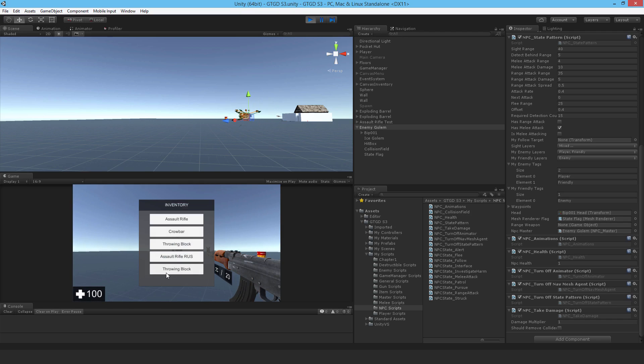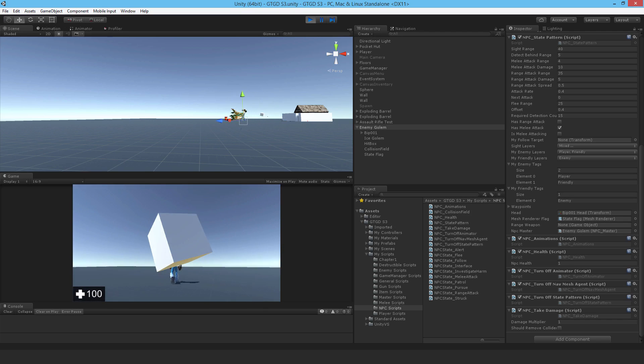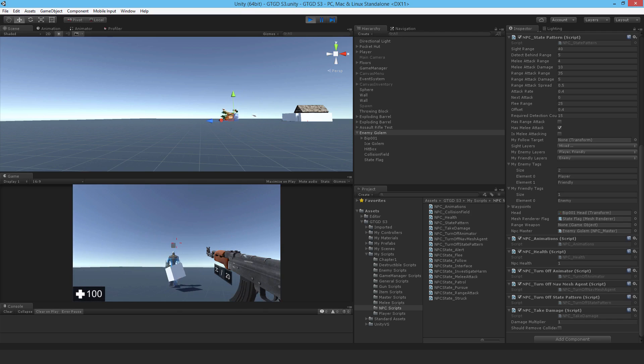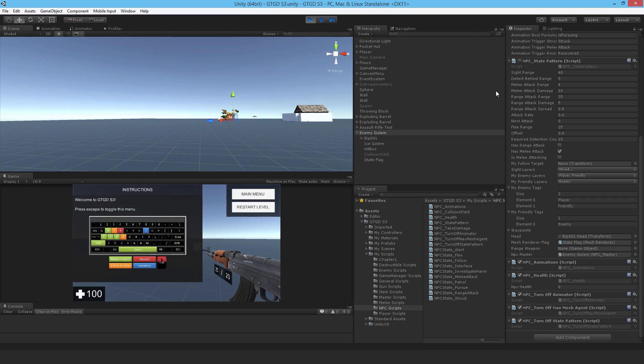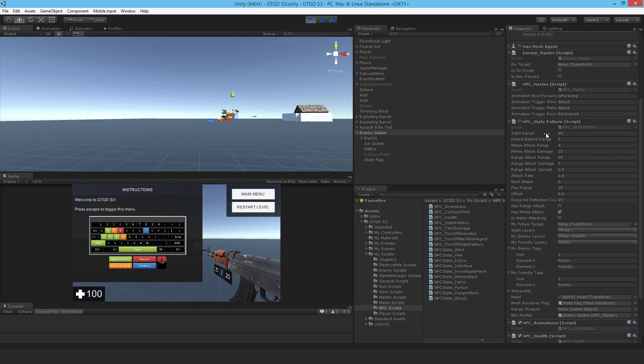So the NPC is fleeing, which is very good. And if I throw that again, and there you go. The NPC's health has fallen to zero. And various stuff has happened. You can see his state pattern turned off.